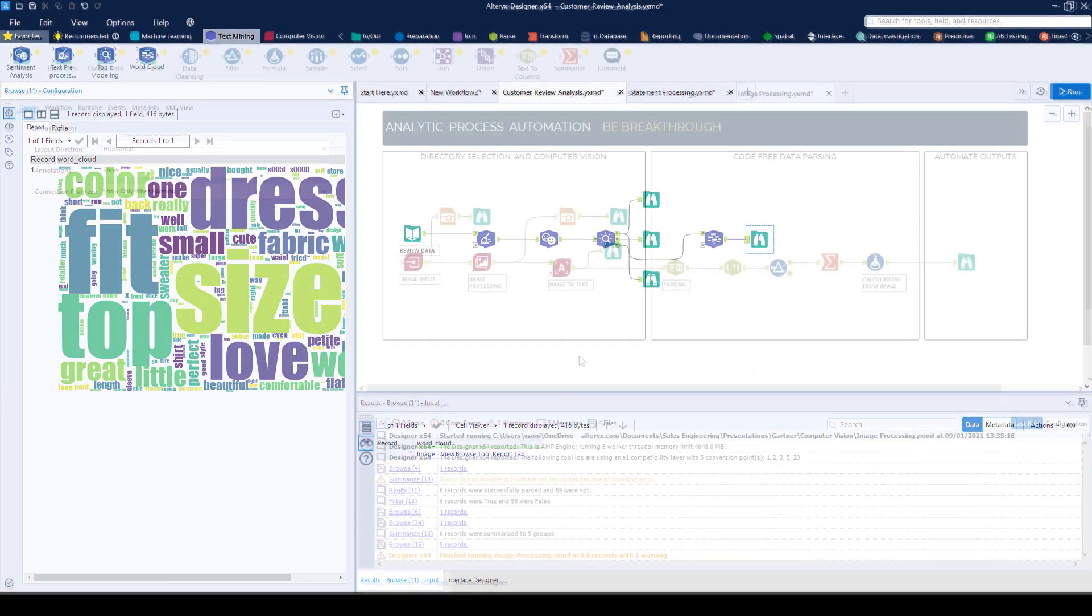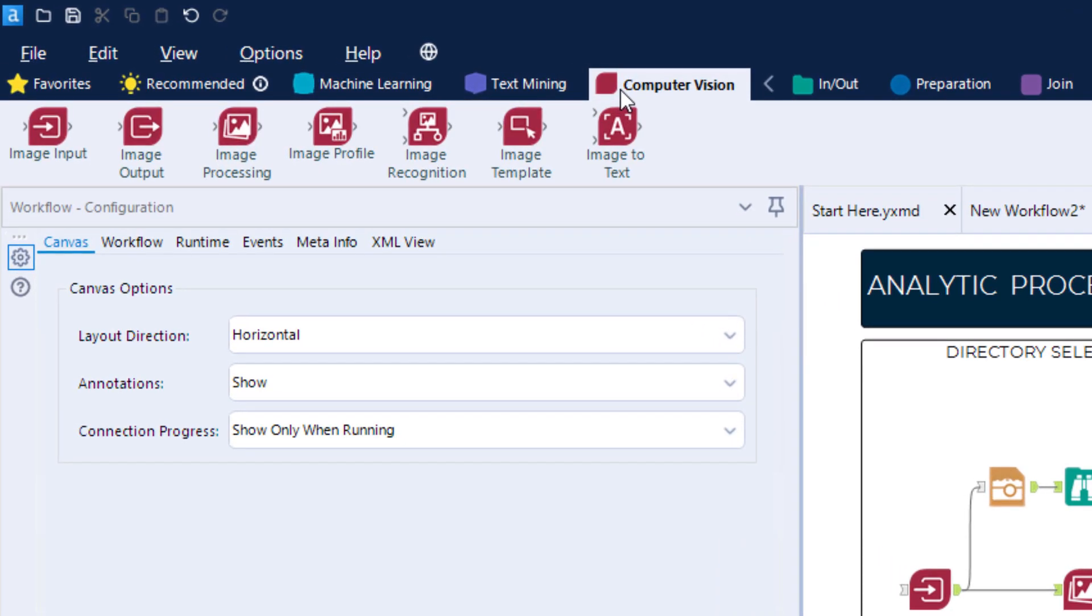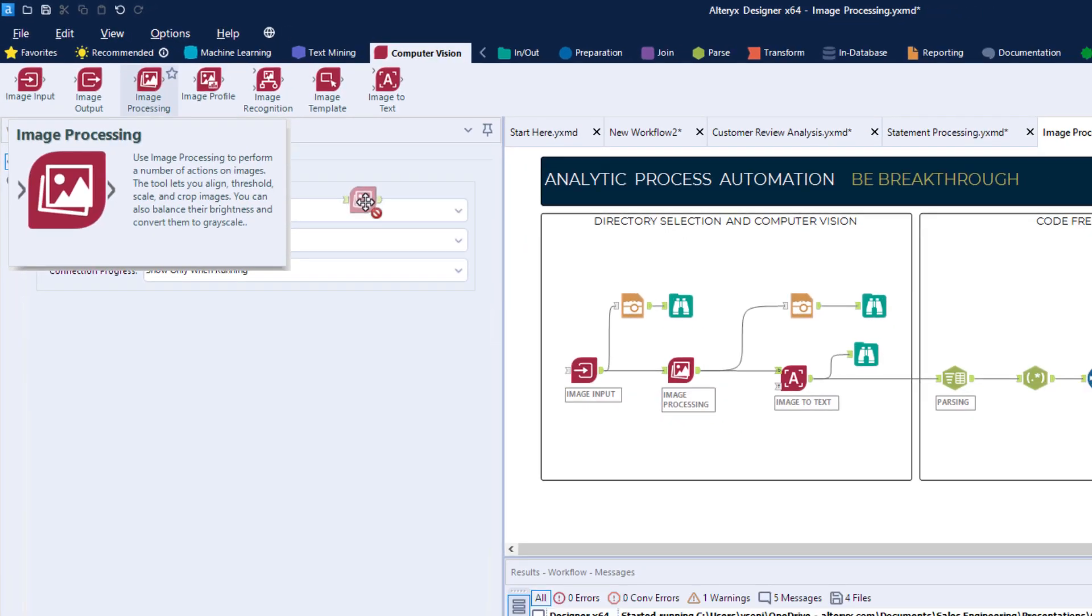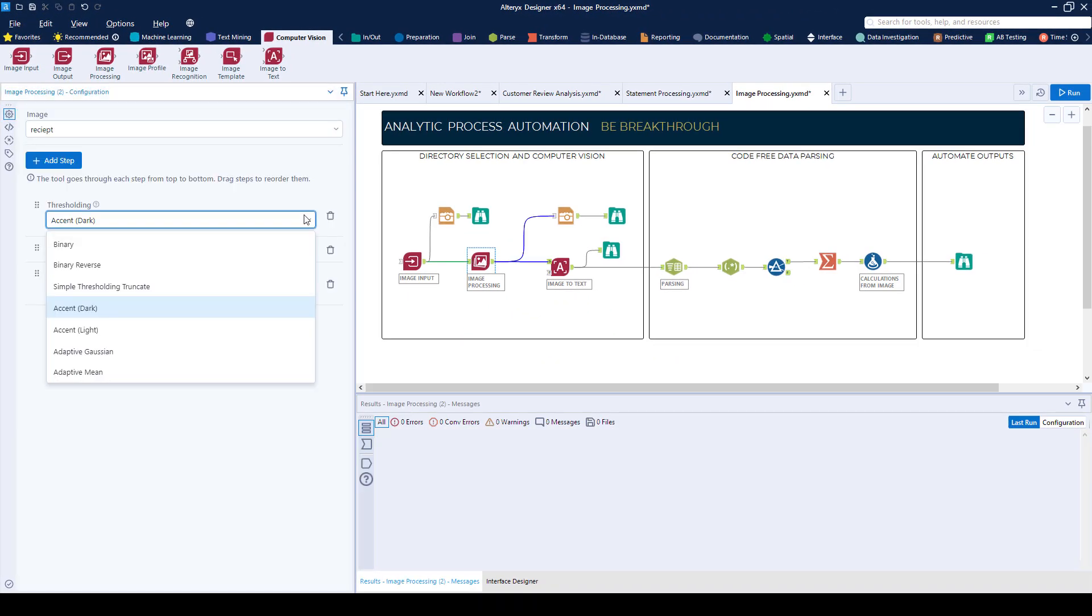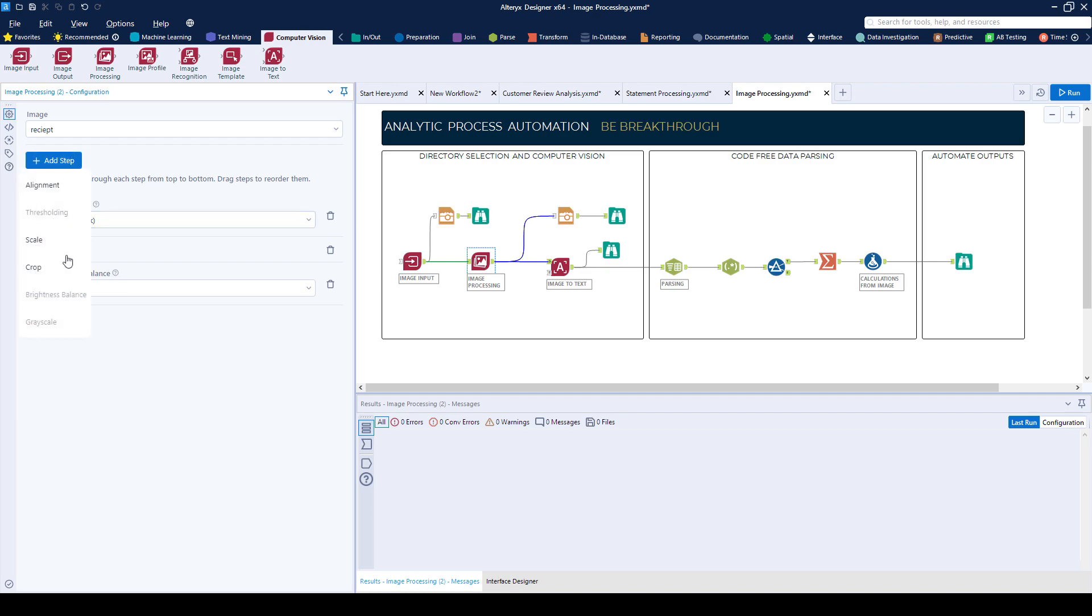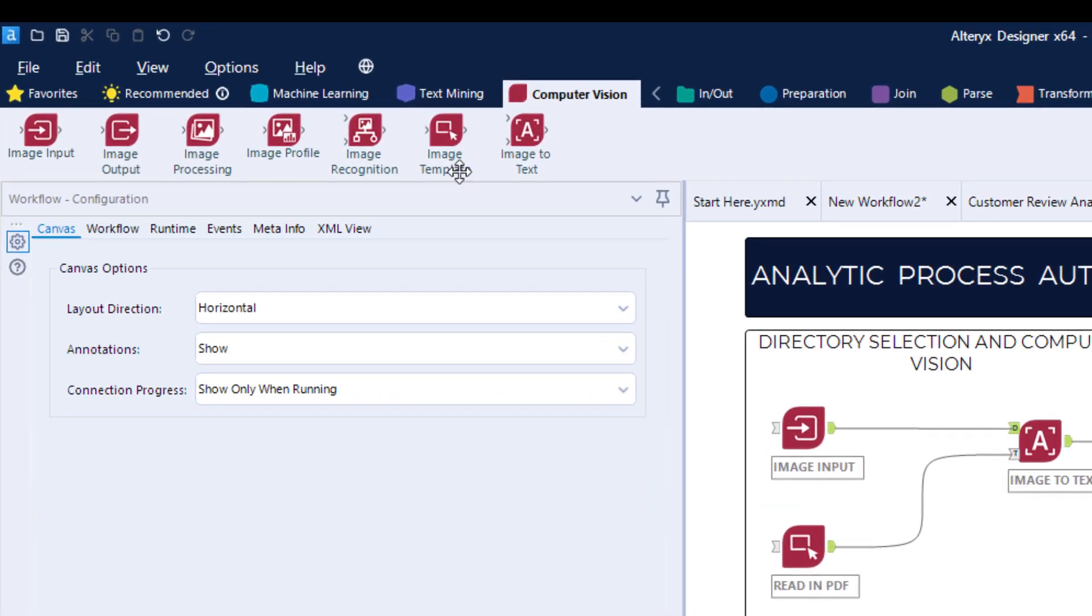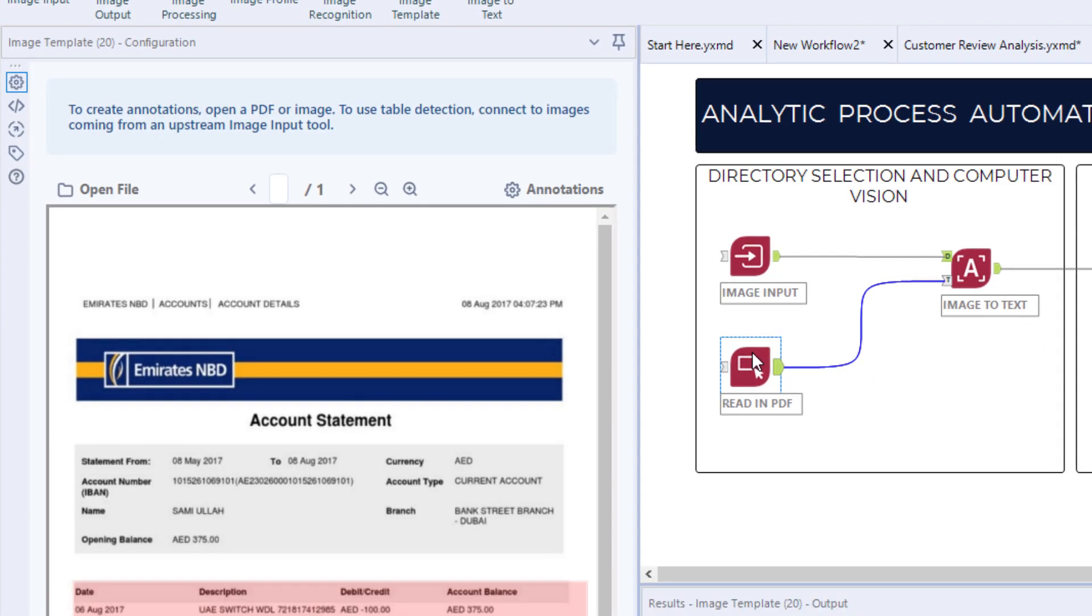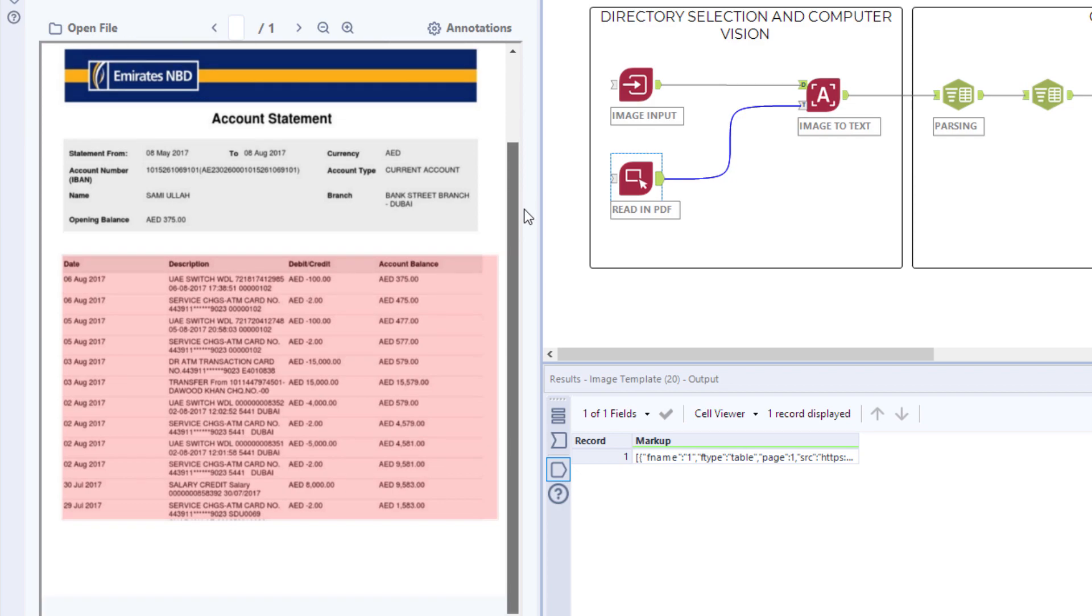The computer vision blocks quite literally unlock a new level of model building. Pre-process images by using built-in algorithms to enhance or balance images, getting them ready for modeling. You can take advantage of optical character recognition and transform images or PDFs into structured data.